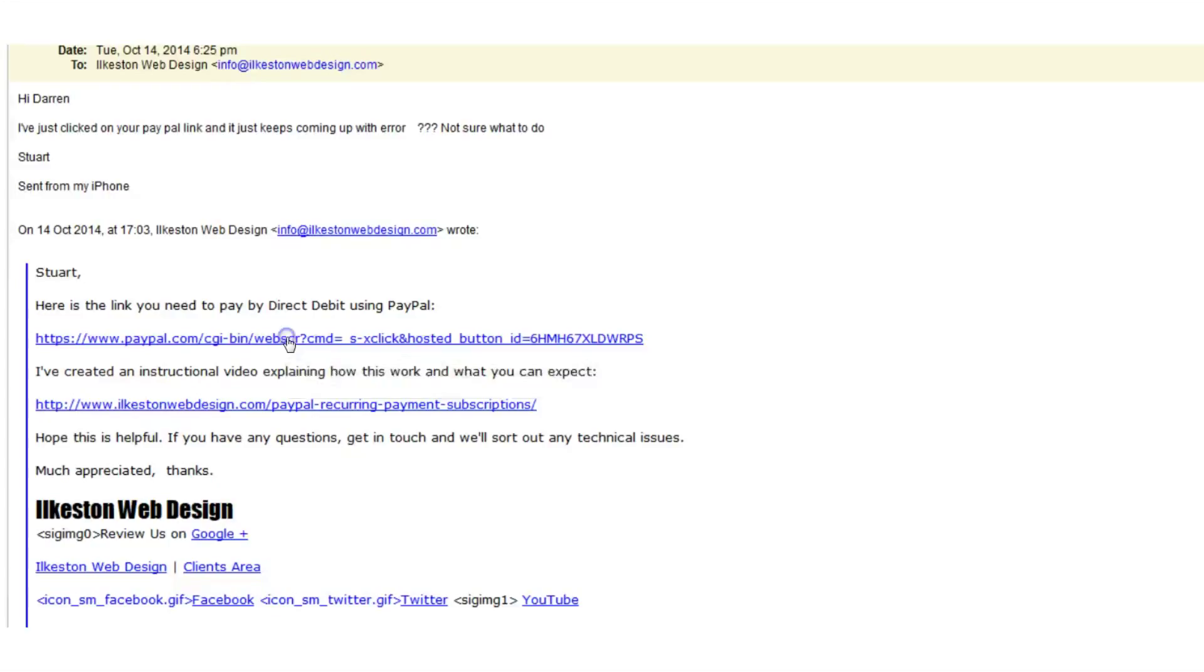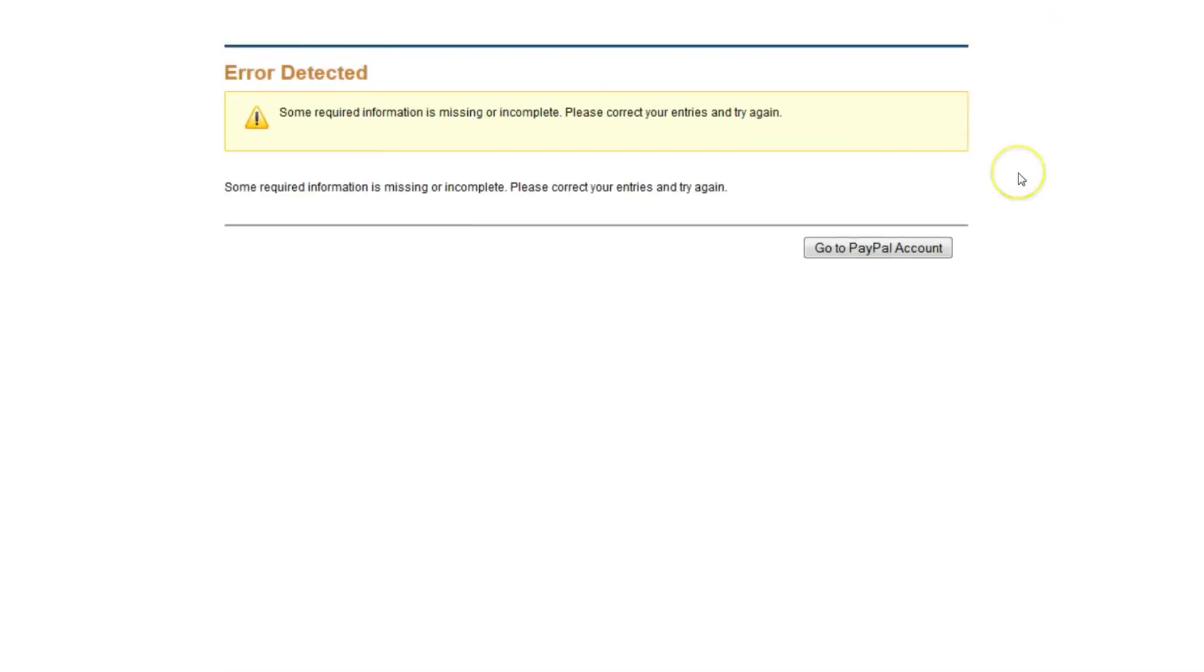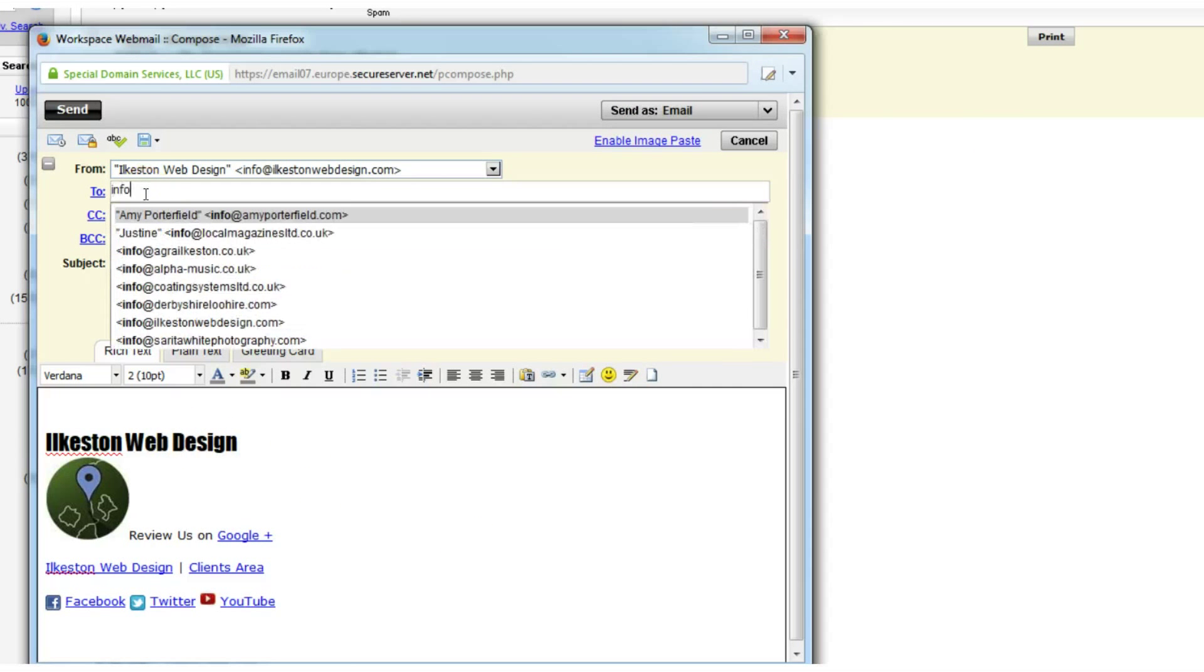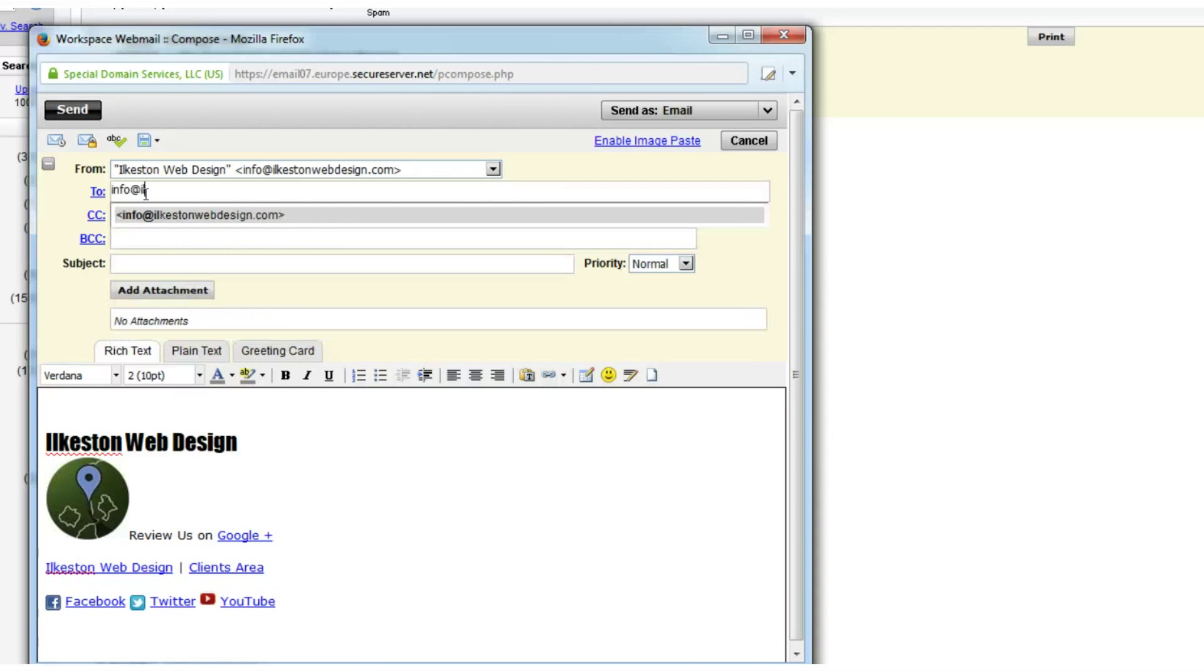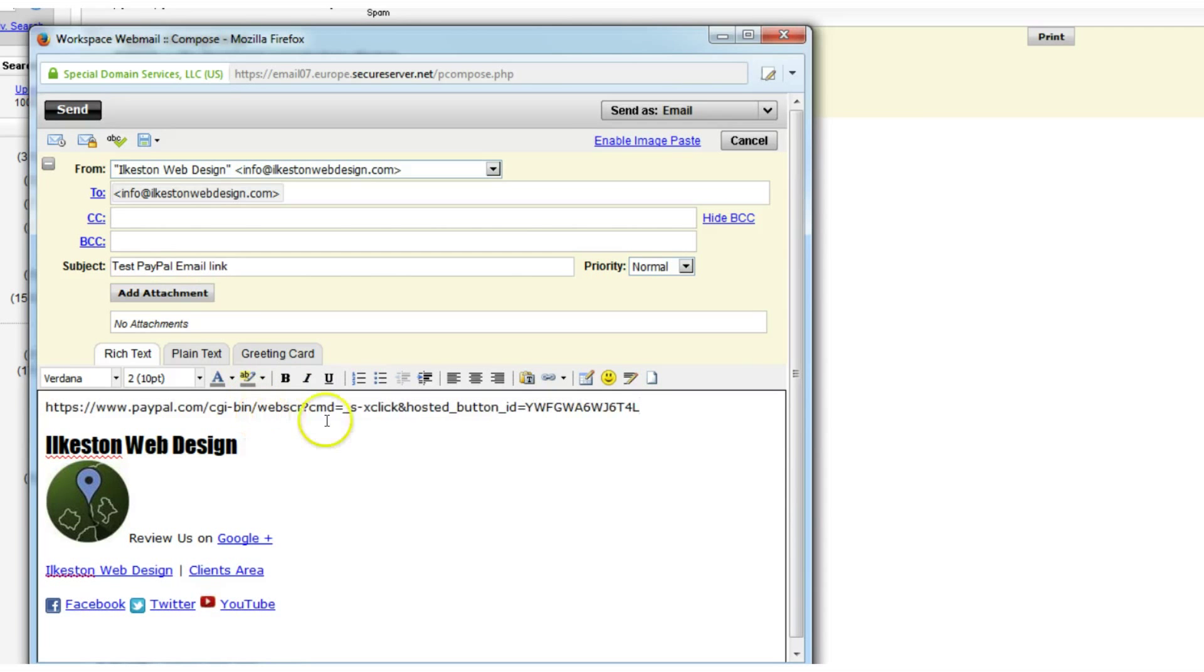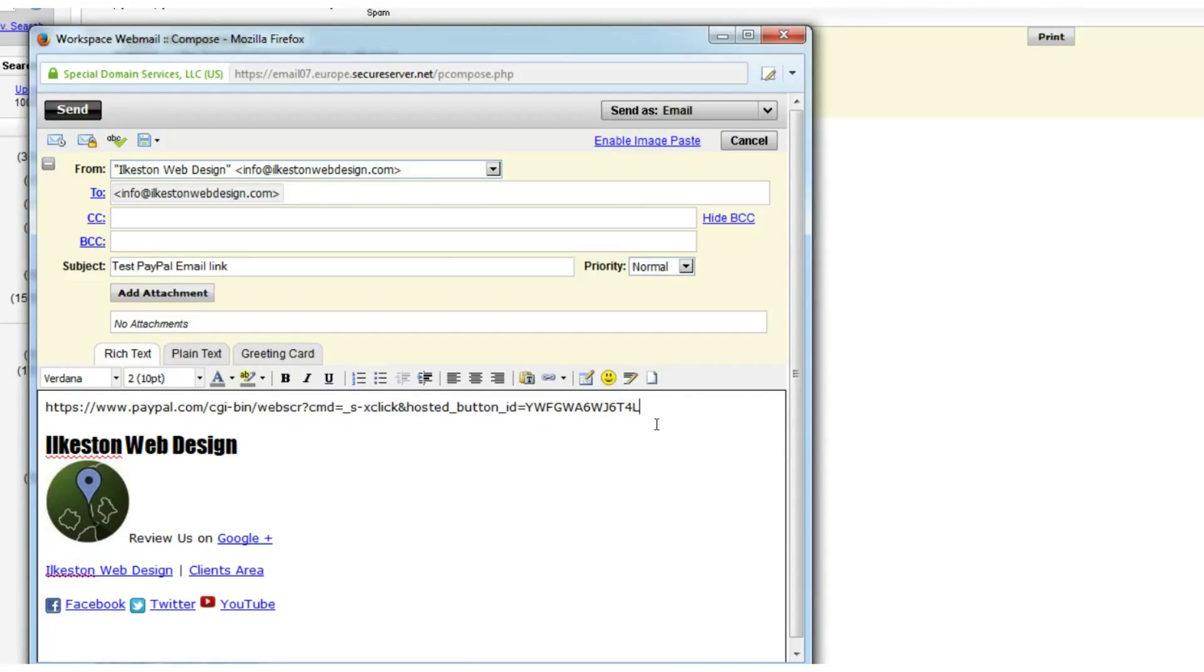Because when my client clicks this link, it generates an error. Error detected. Some information is missing or incomplete. That's a nuisance. What you need to do is, let's just send an email to myself. Let's just call it test PayPal email link. When you add this link, you can control V or paste. That's fine. If you send that as is, that will automatically become a HTML link, but it will be correctly parsed by HTML standards, but it will be wrong because it will insert that when the client clicks the link.